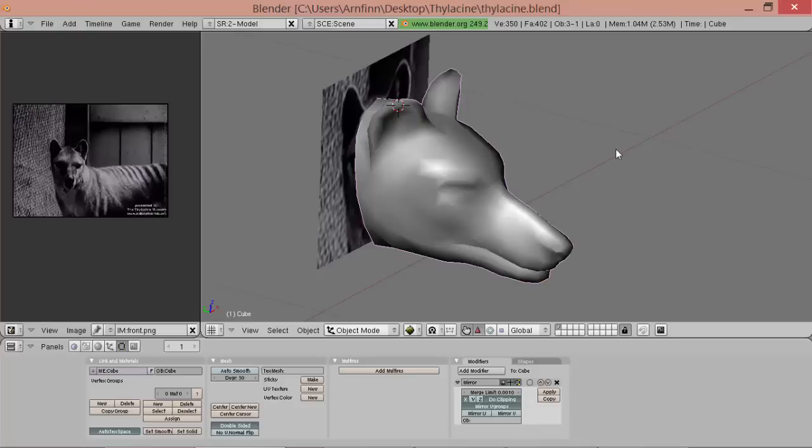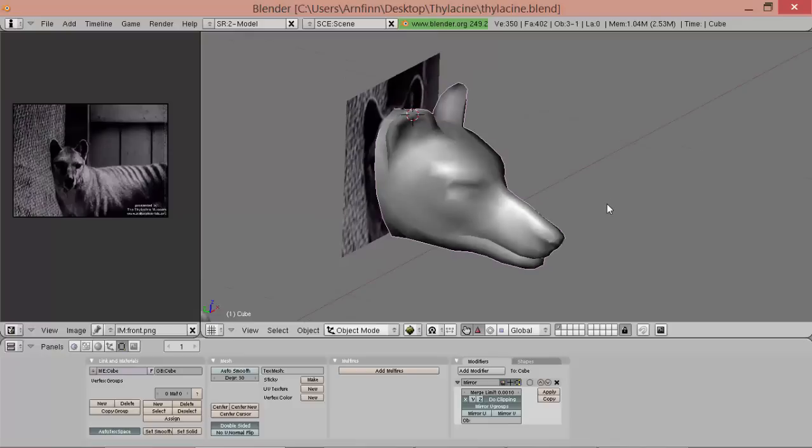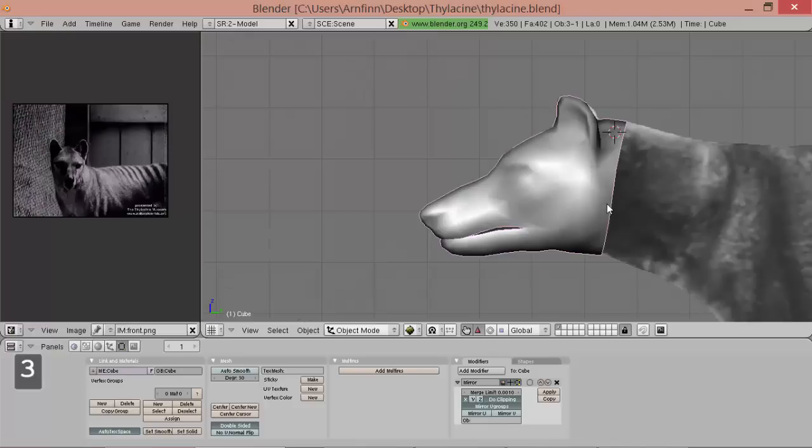This is the second part of the tutorial series on creating an animal in Blender and this time we'll be dealing with the body of the thylacine. So let's get started.